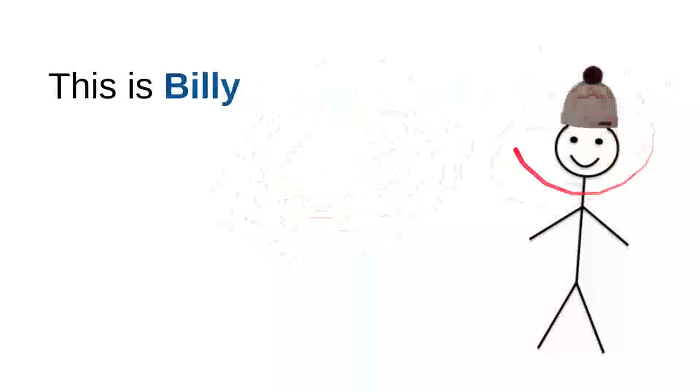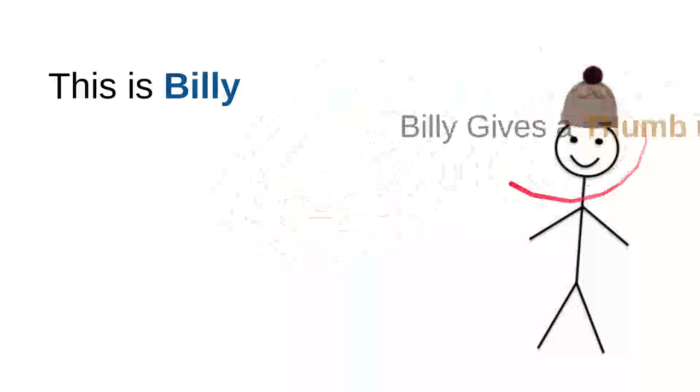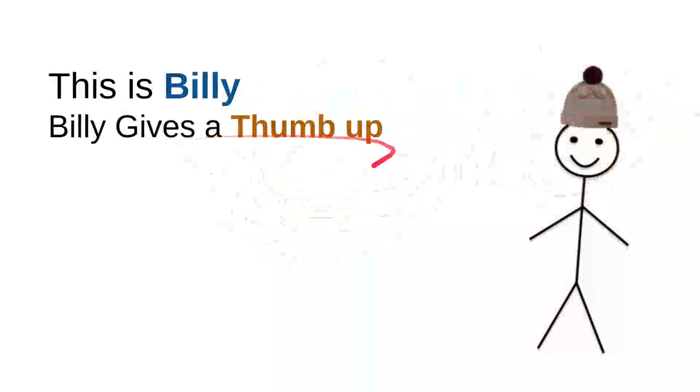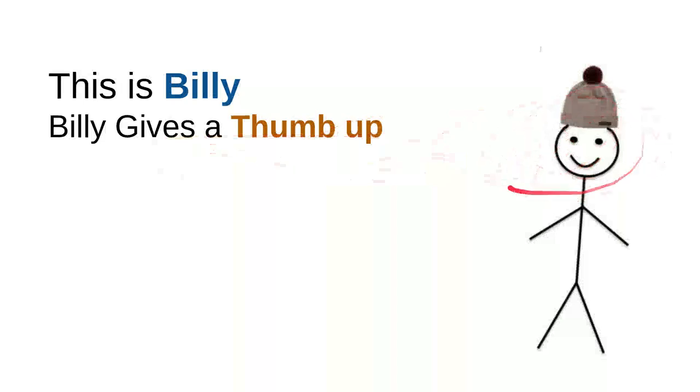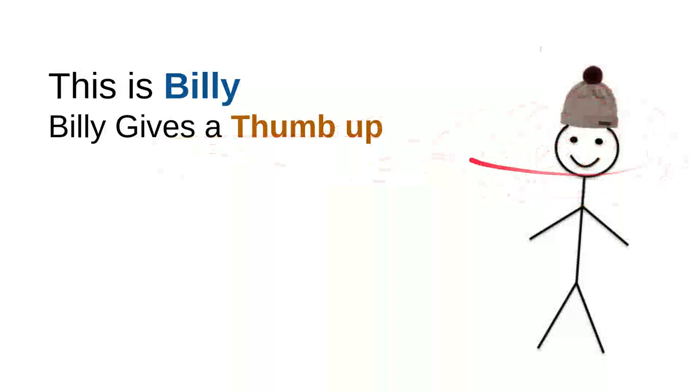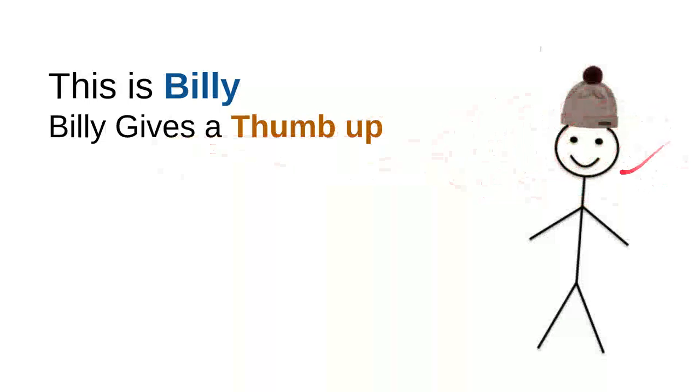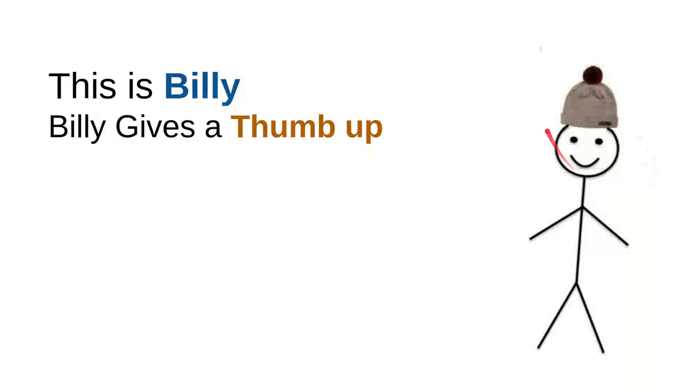This is Billy. Billy gives a thumbs up every time he sees a nice, sweet, kind, useful video. He will leave a thumbs up or hit the like button. Every time he sees a useful or good video, he'll give the thumbs up.